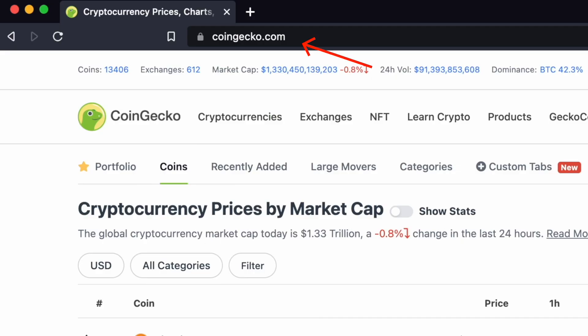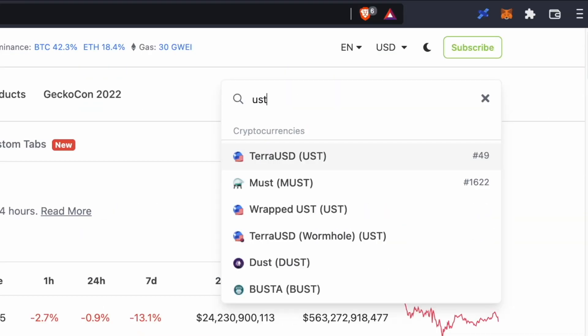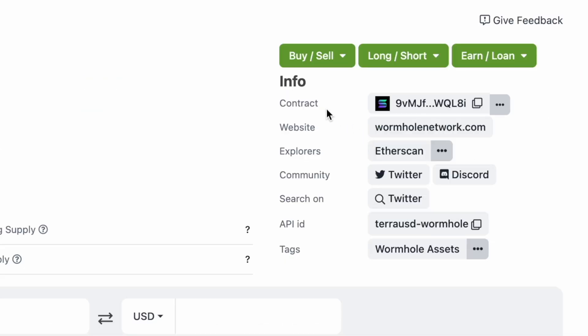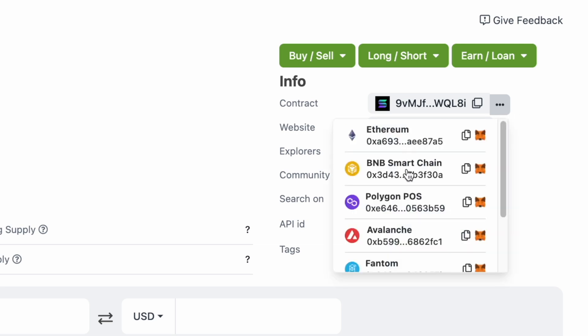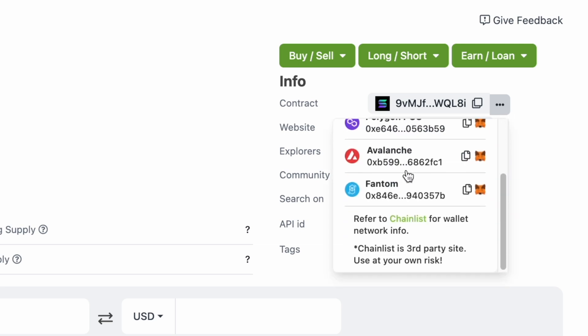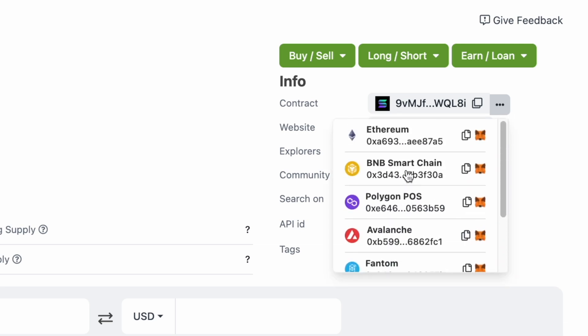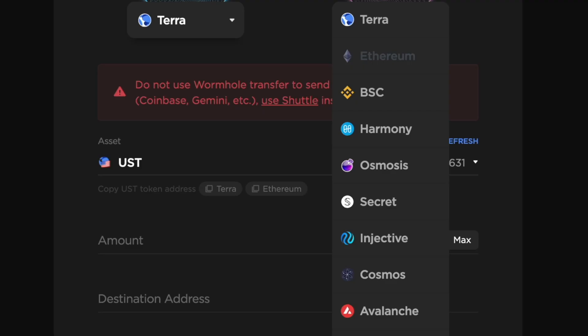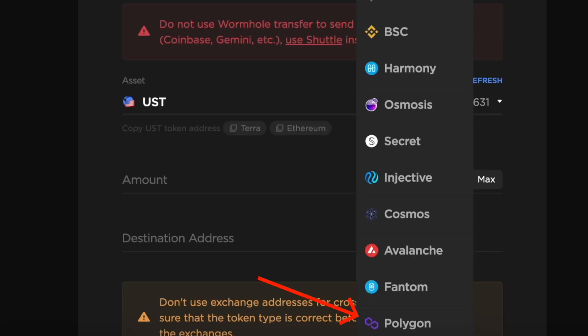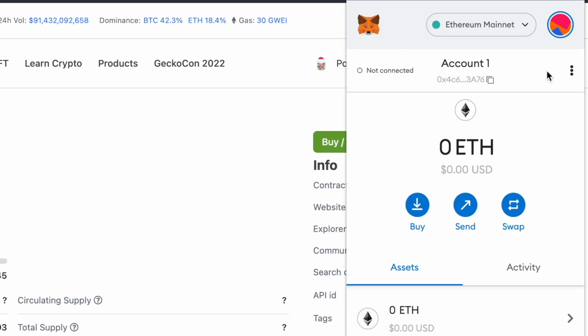You can go to CoinGecko, search for UST, and select Wormhole UST. Under the contract section, you are able to add Wormhole UST to multiple EVM compatible networks. This includes Ethereum, BNB Smart Chain, Polygon, Avalanche, and Phantom.